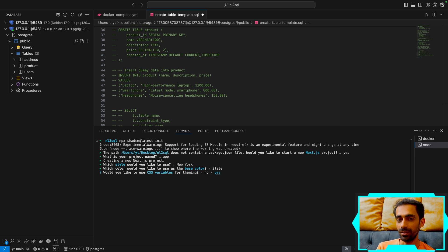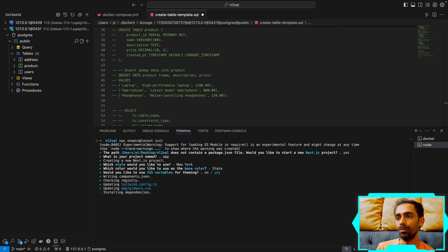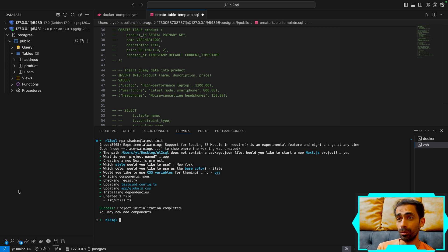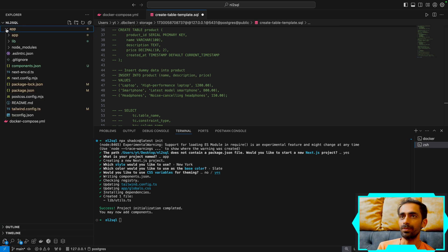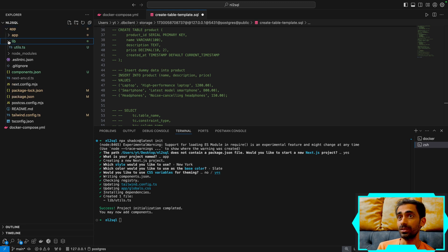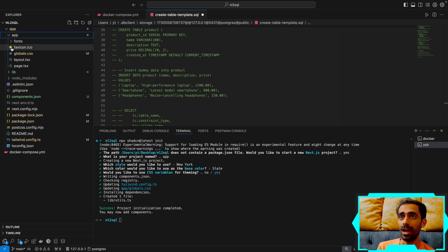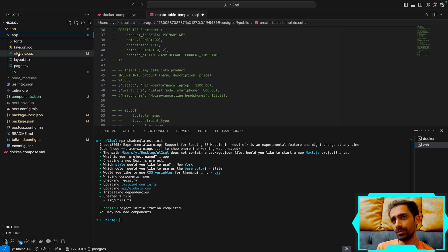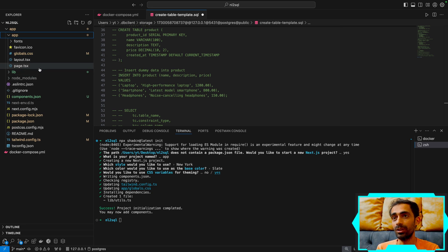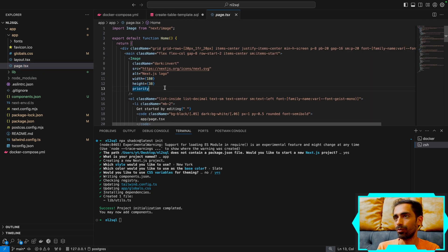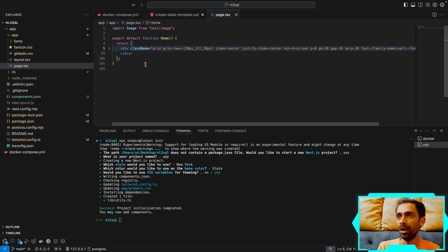I'll select the New York and Slate version. It will ask about CSS variables for dynamic theming — I'll say yes. It defaults to TSX which is good for TypeScript lovers, though it's up to your preference.